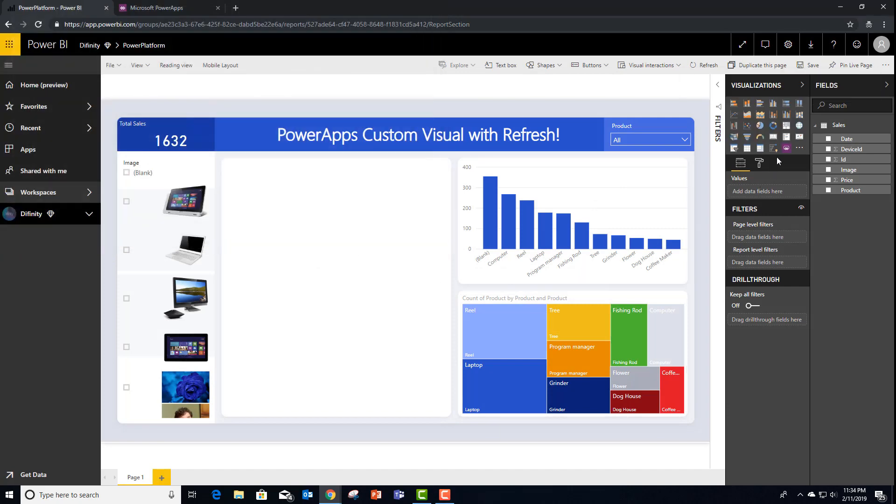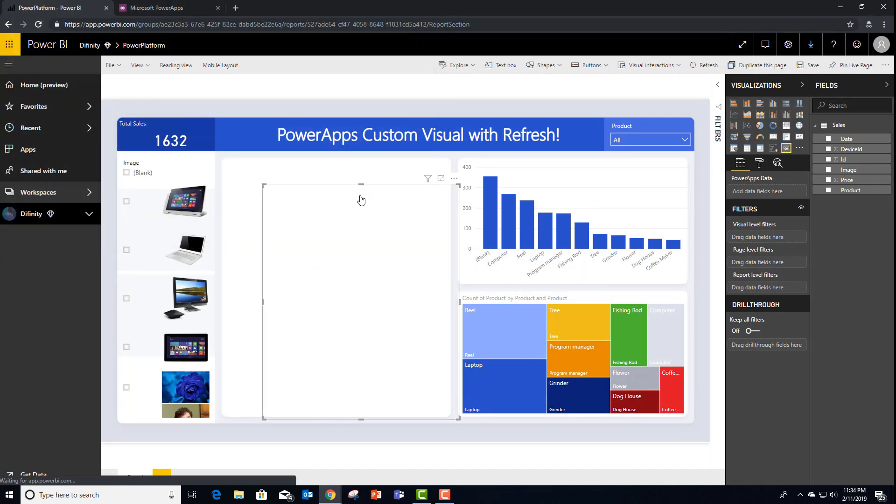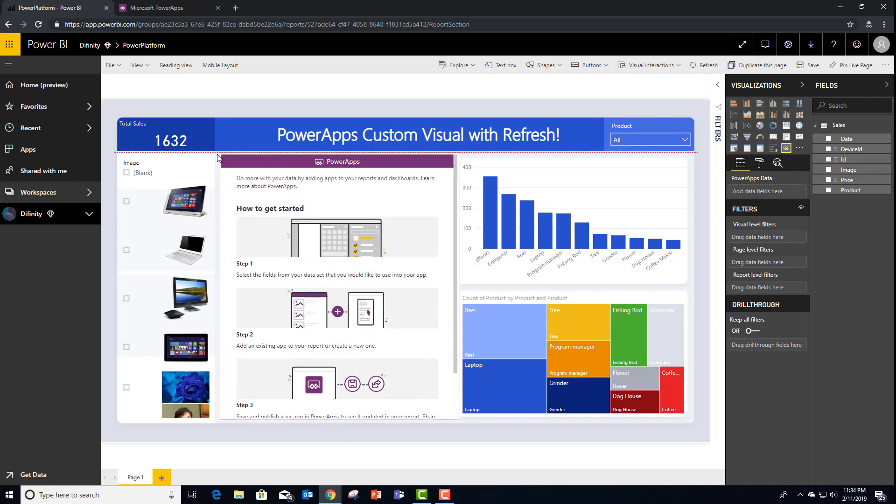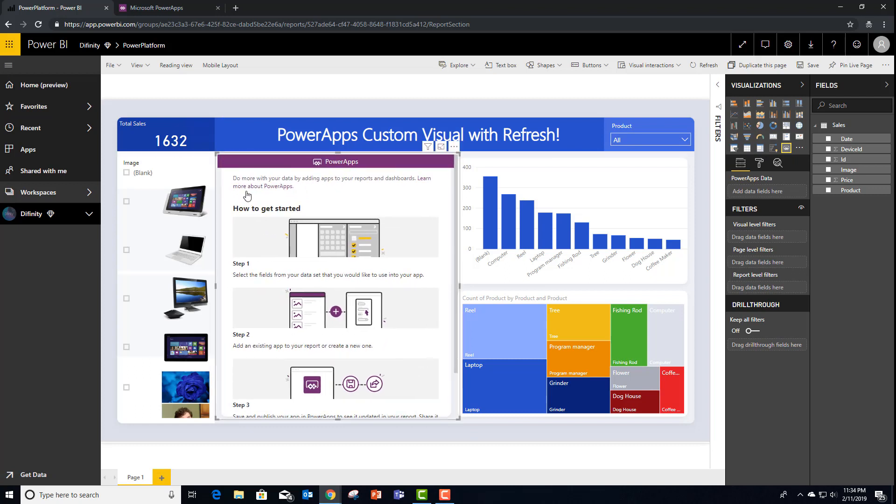You'll see that there's a brand new authoring experience that actually walks me through what's needed to use PowerApps within Power BI.